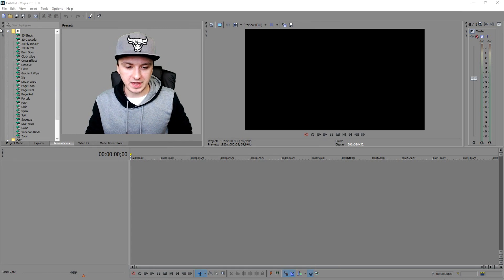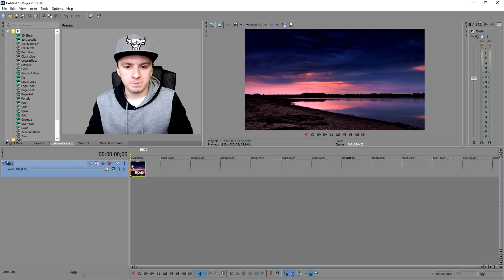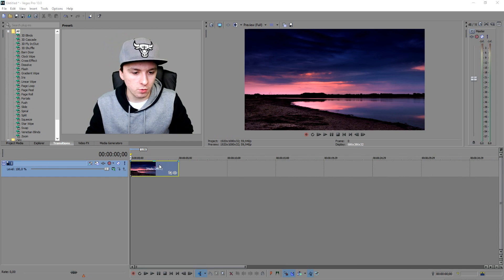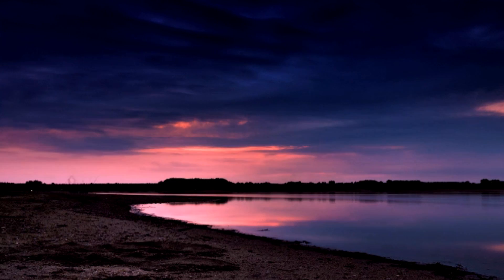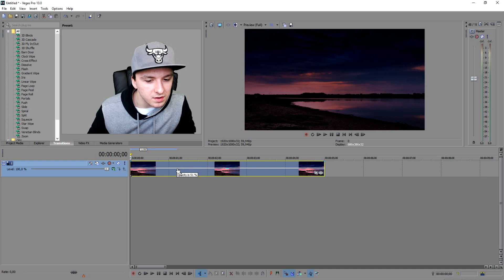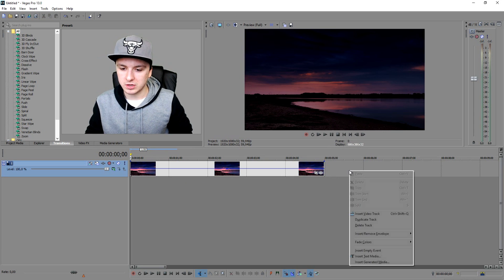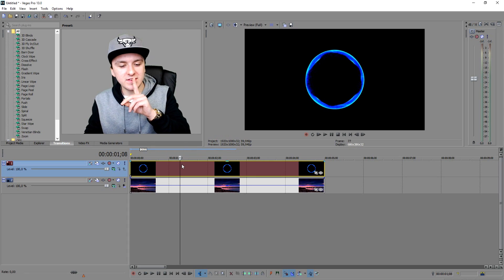Now we're in Vegas and we're going to import everything. Open the folder — drag in the background. As you can see that's our background, but NCS always makes it a bit darker. Click on the yellow opacity line, hold left mouse button, and drag it down. I think NCS uses something around 50% opacity — there we go, that looks nice. Next, create a new video track and drag in the circle.